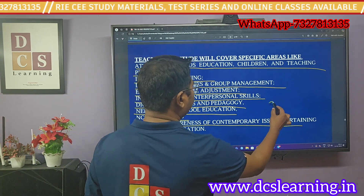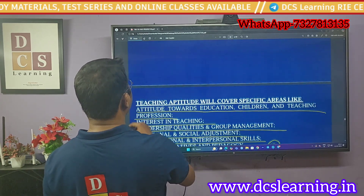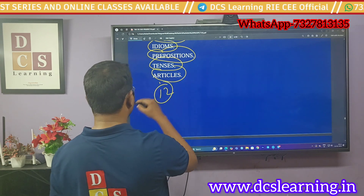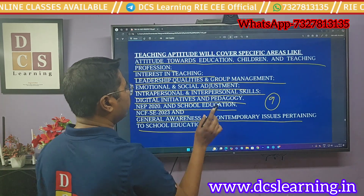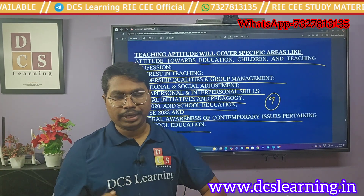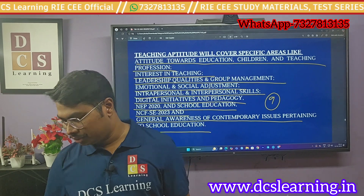Then NCFSE 2023 and general awareness of contemporary issues pertaining to school education. So there are total nine units in teaching aptitude. In English proficiency there are around 12 topics, and in teaching aptitude around nine topics, plus one we added: basics of teaching aptitude.